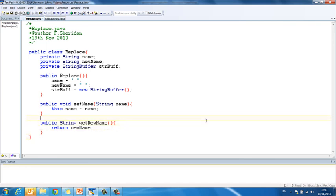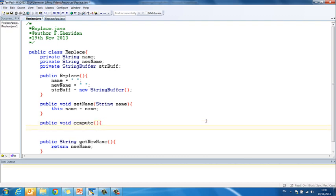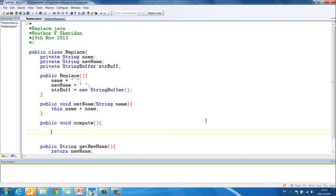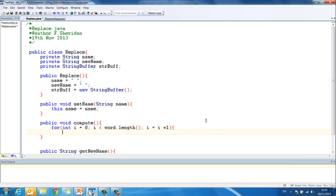And then in here I'm going to do my compute method, public void compute. And my compute method is where I'm going to traverse my string, identify the a's and replace them with stars. So if we're going to traverse a string, we've seen in previous examples how we can use a for loop. So we'll use a for loop, and we want to traverse from the first index in the string to the last index in the string. So here our counter in our loop is referring to the indexes in the string. So we do int i equals 0, i is less than word.length, i equals i plus 1.